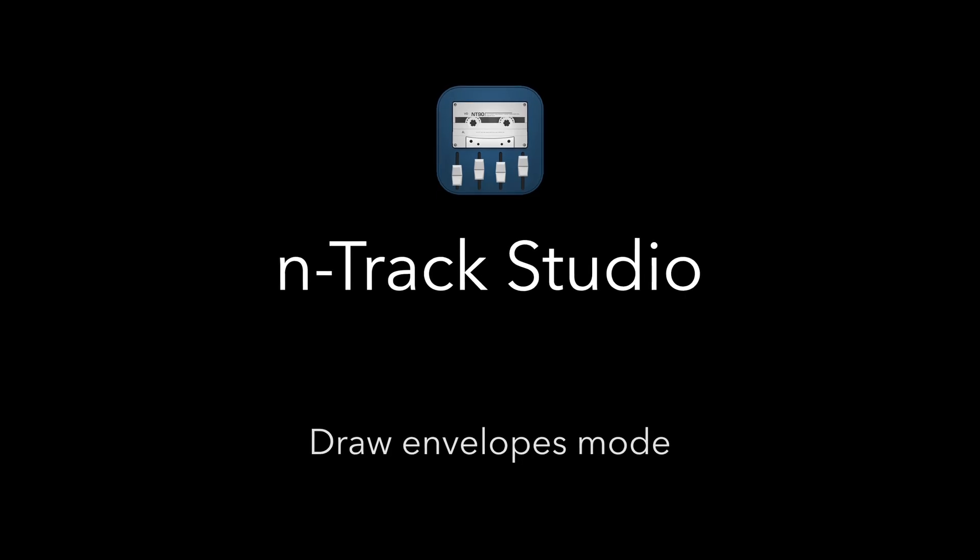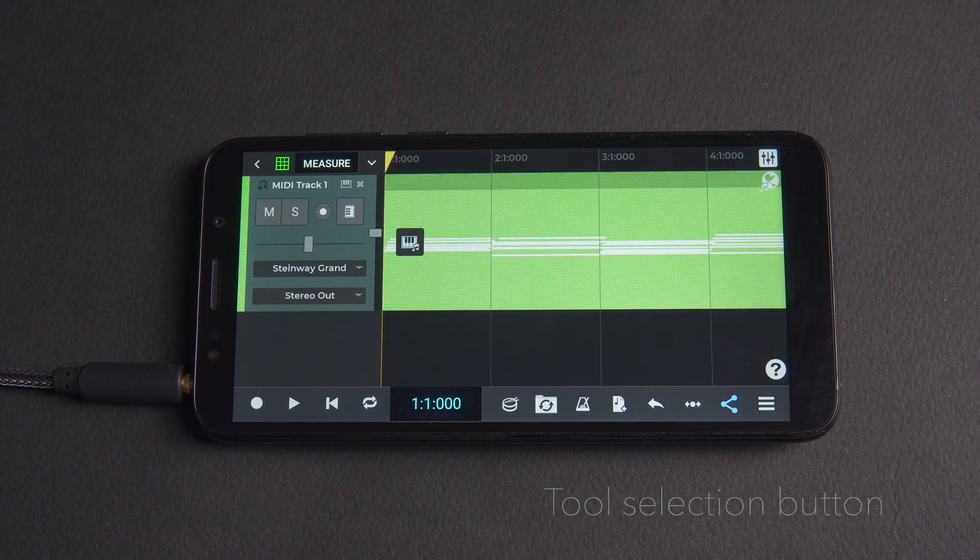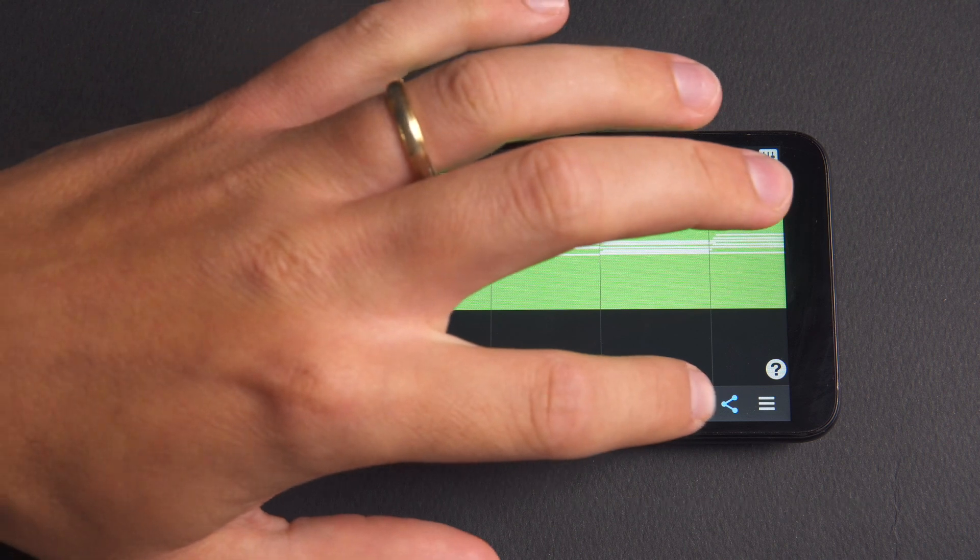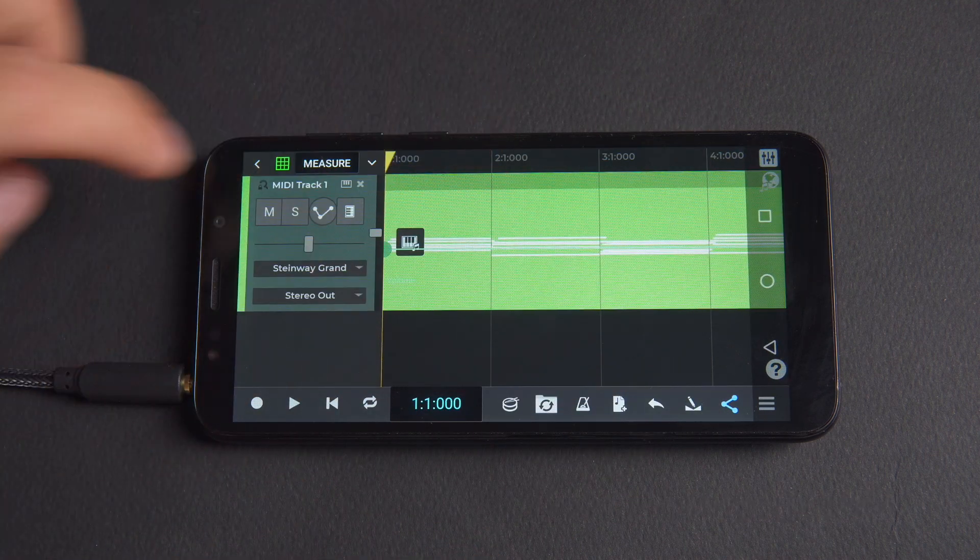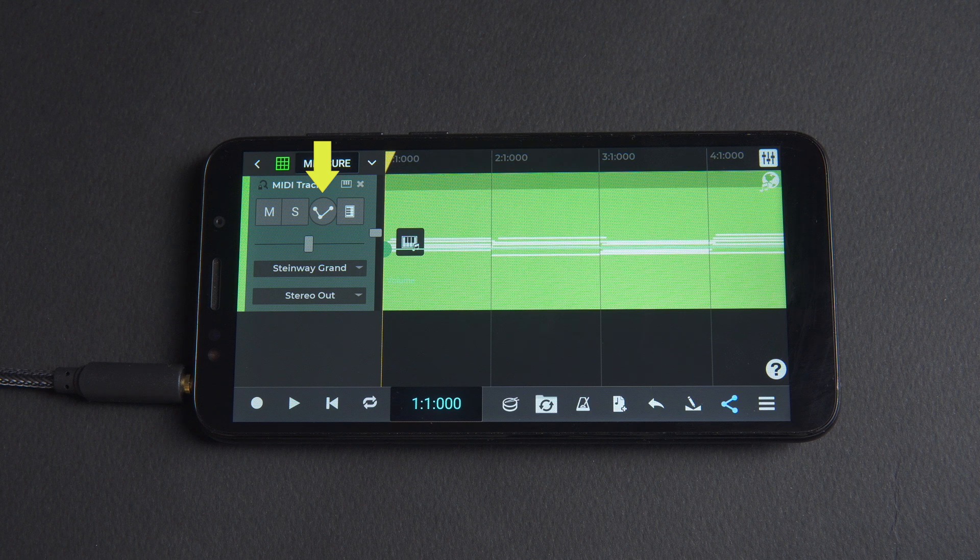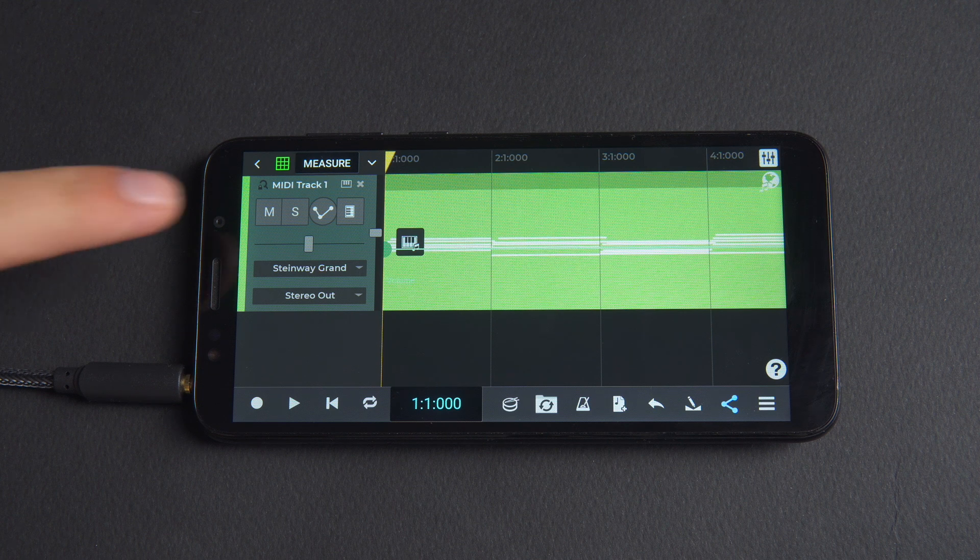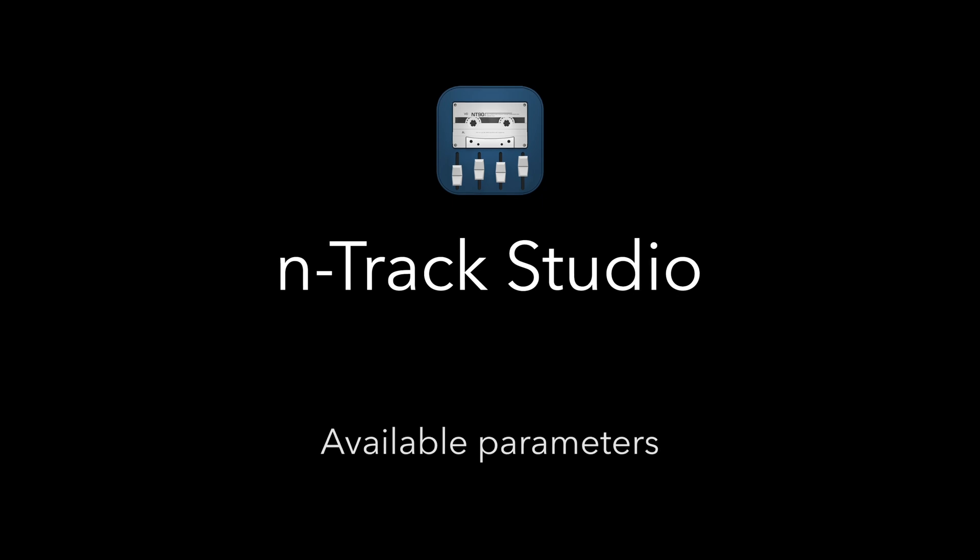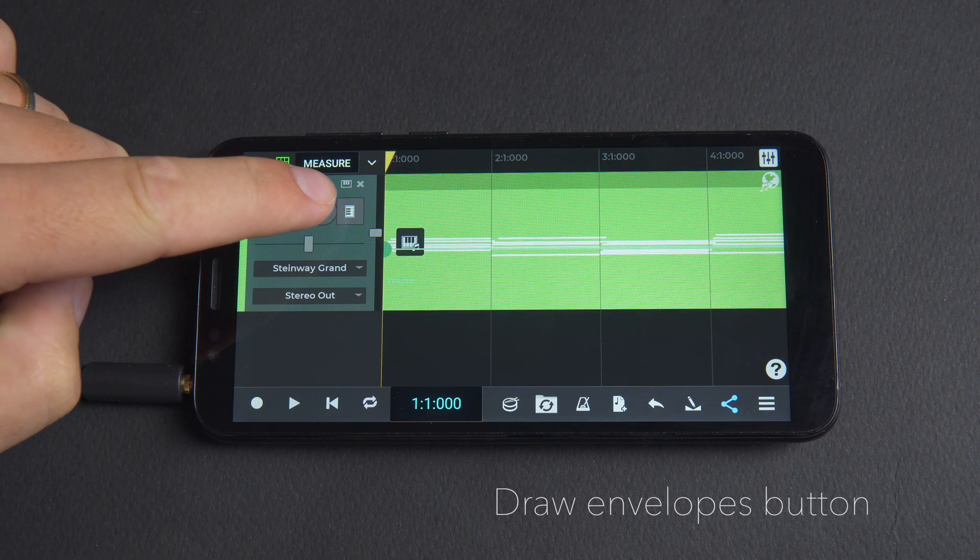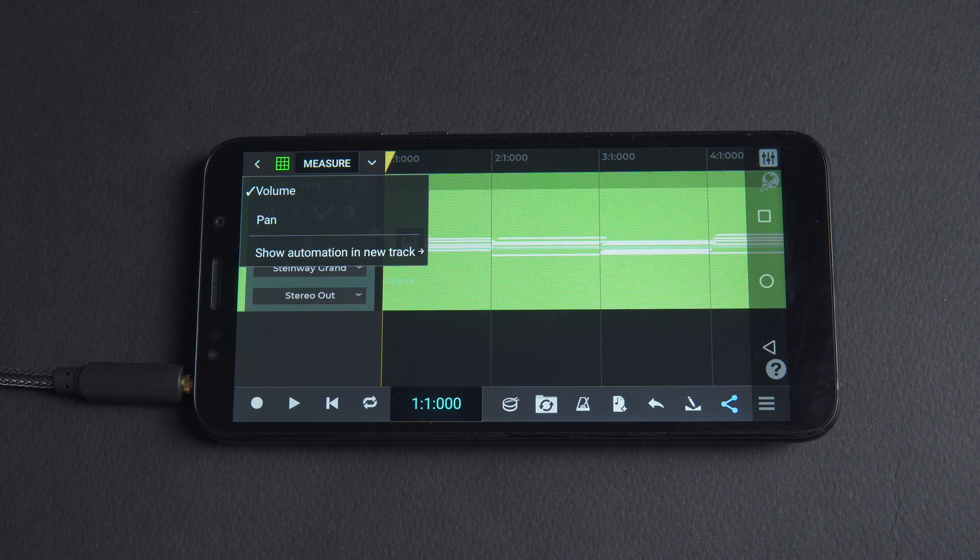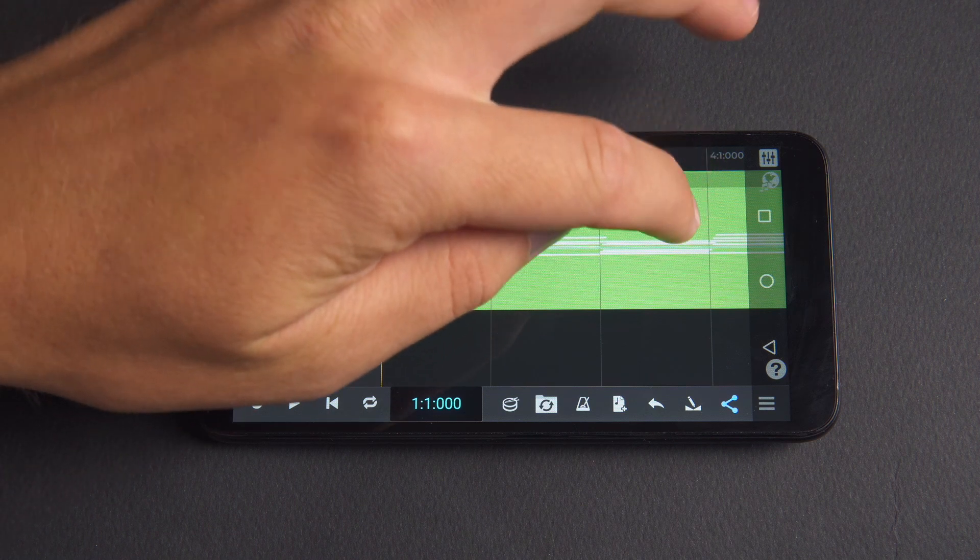To edit automation envelopes in the project window we need to press the tool selection button in the bottom toolbar and then select draw envelopes mode. You'll notice a new envelope selection button visible on the track to the right of the mute and solo buttons. If we click on the draw envelopes button we can see standard volume and pan automation options from the menu.